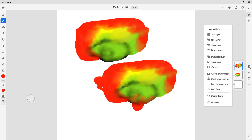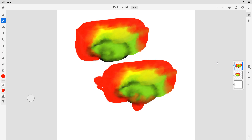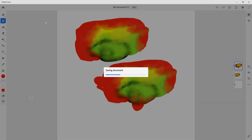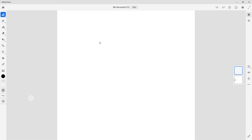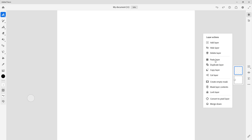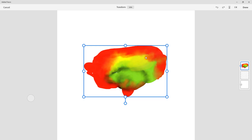The other option you have is to copy the layer. While you copy the layer, you can go to home and create a new document. If you right-click there, you have an option to paste the layer. So if you want to copy a layer onto a different document, you can copy it and then paste it there.